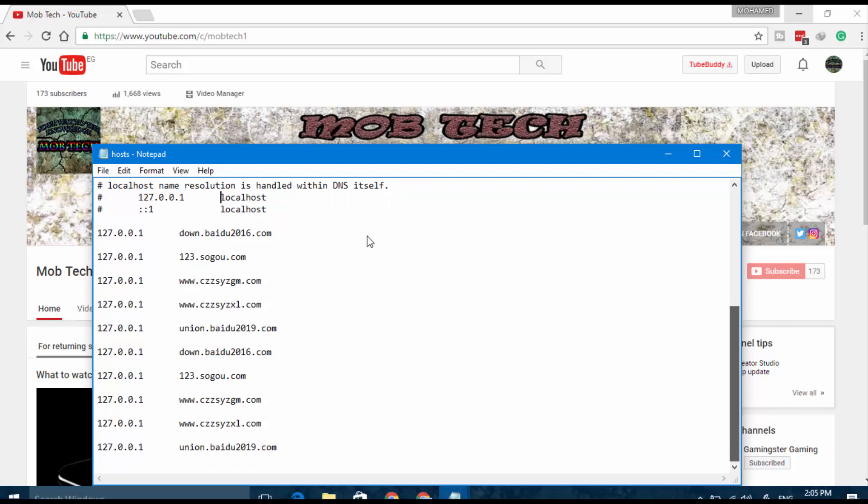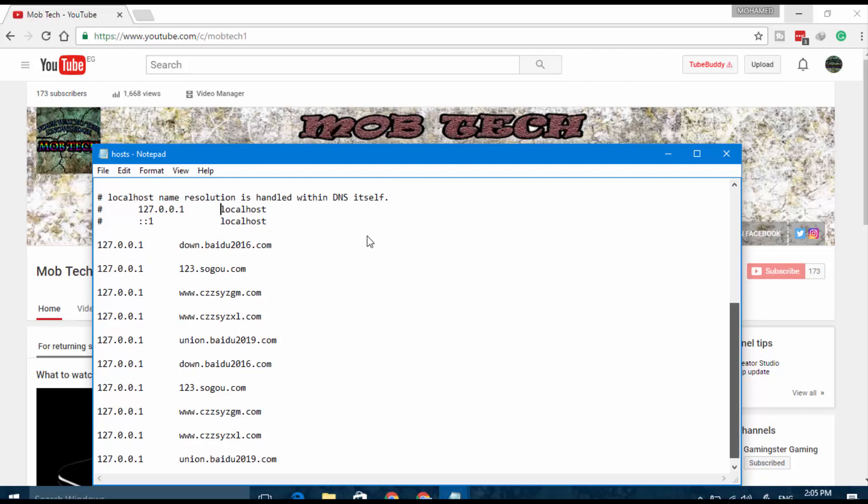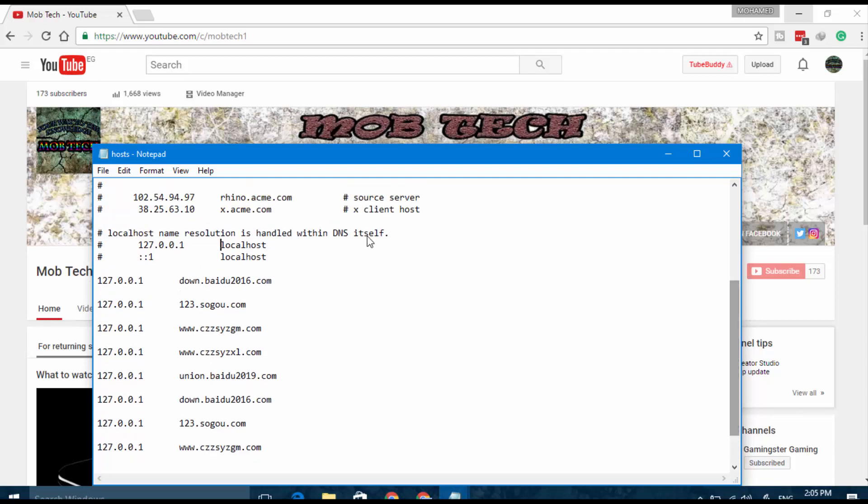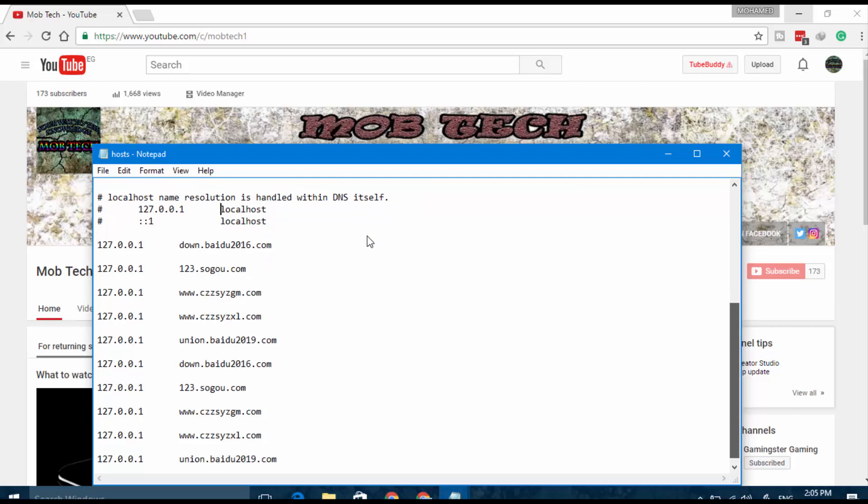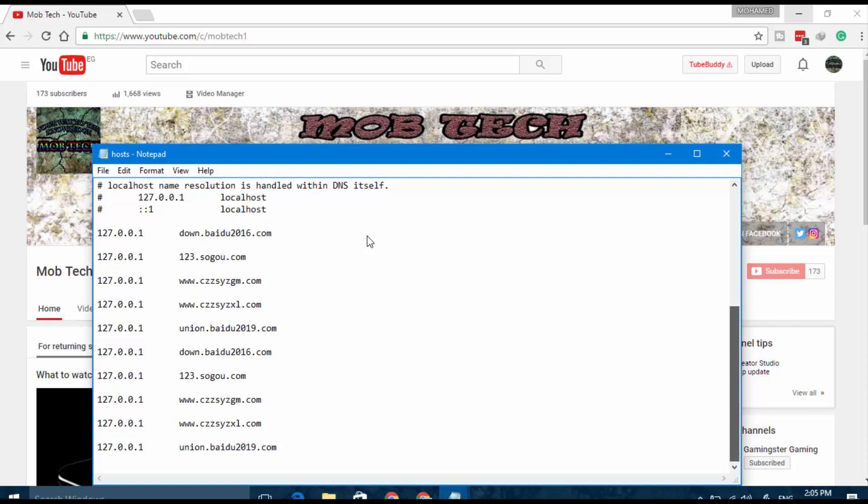This means you have a real virus and you have to try Malwarebytes and these programs. If you have IPs different than the localhost IP and you don't know what this is, take a screenshot and paste it in the comments below. I will see what your problem is. If you didn't find any different IPs than the localhost IP, then continue.